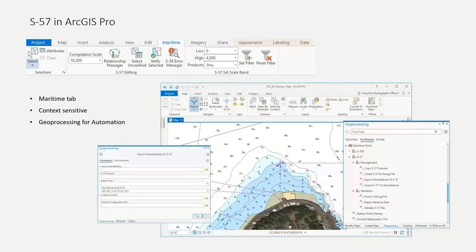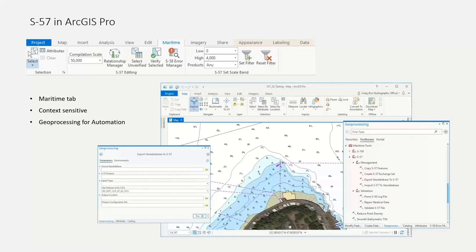One context-sensitive tab you'll see if you have maritime data is the Maritime tab. If you have maritime data in ArcGIS Pro, it's recognized and you get this Maritime tab. Another difference from ArcMap is that in ArcGIS Pro, maritime is inside the core product — there's no longer a separate maritime install. This has allowed for much greater integration into core functionality. For example, when editing attributes, Pro natively understands maritime data and provides an organized display of maritime attributes — there's no need to learn a second set of dialogues specific to maritime.